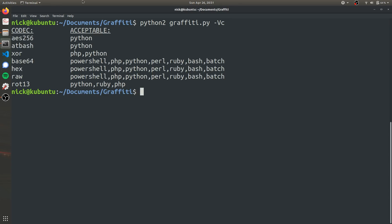And then this is just going to list all the codecs that we can possibly encode the one-liners in and the languages that are compatible with that. So today we're going to do raw and base64.